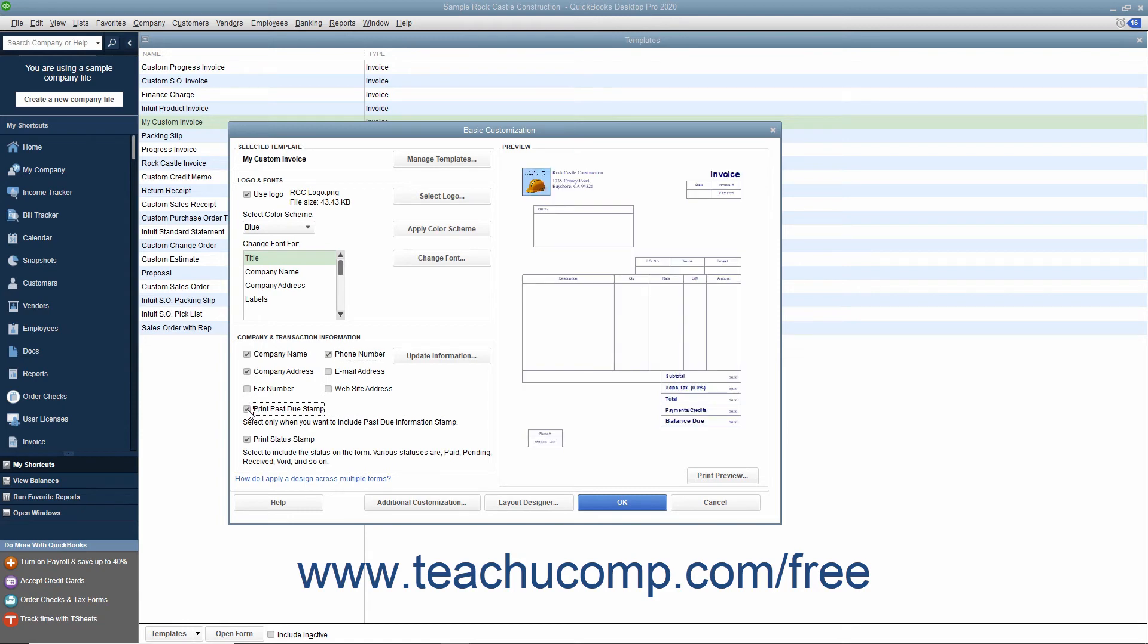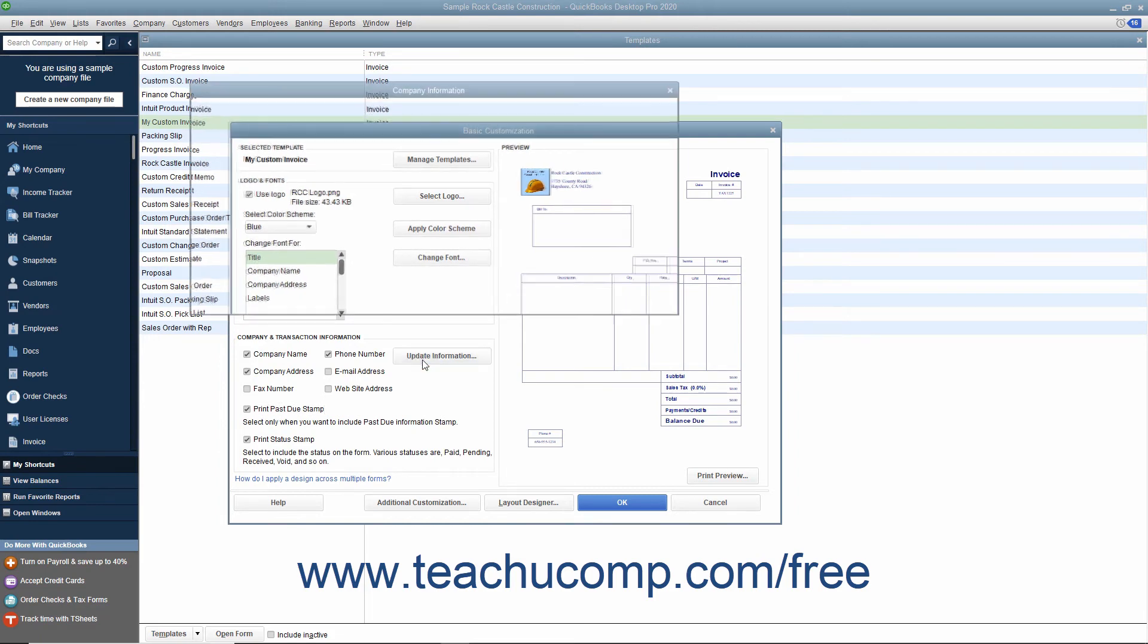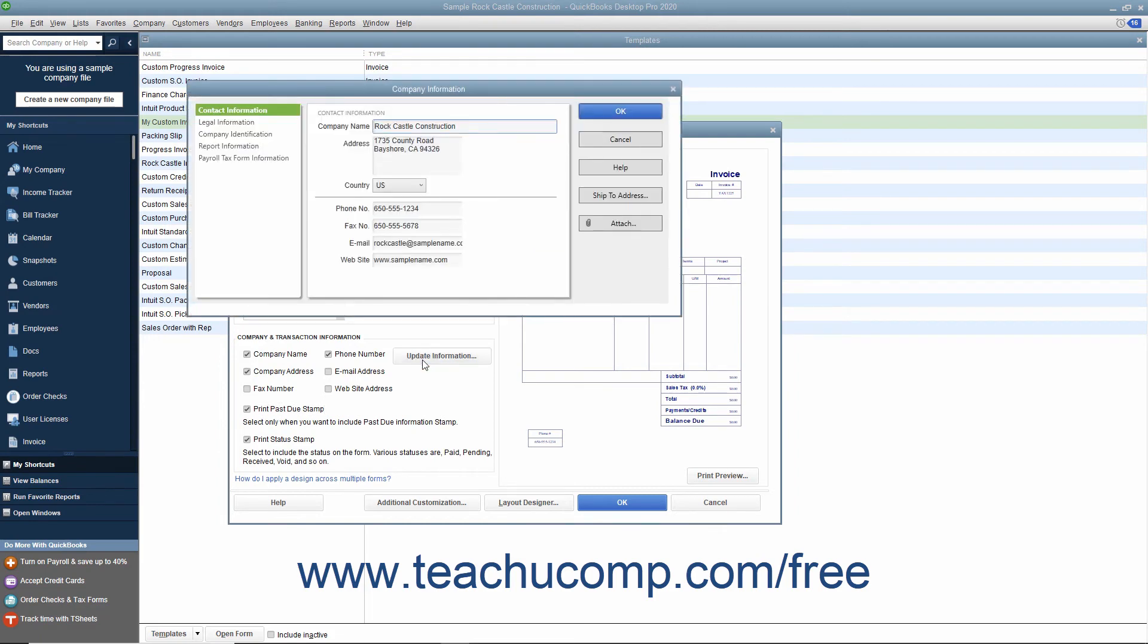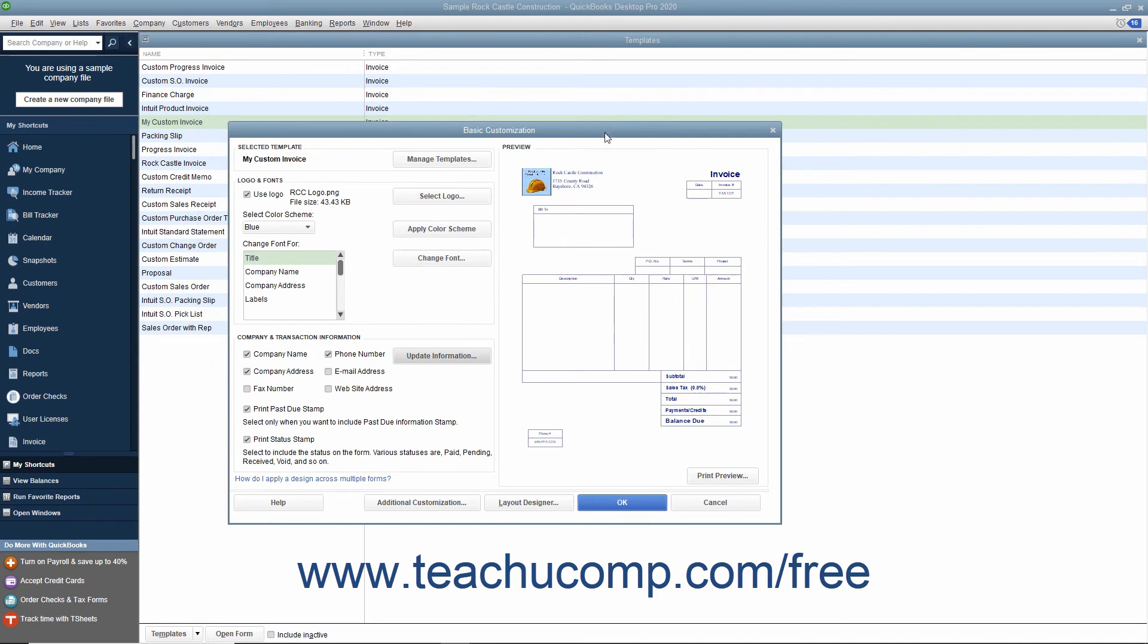To update your company information, if needed, click the Update Information button to open the Company Information window where you can change any company information. If you do this, then click the OK button when you are finished to return to the Basic Customization window.